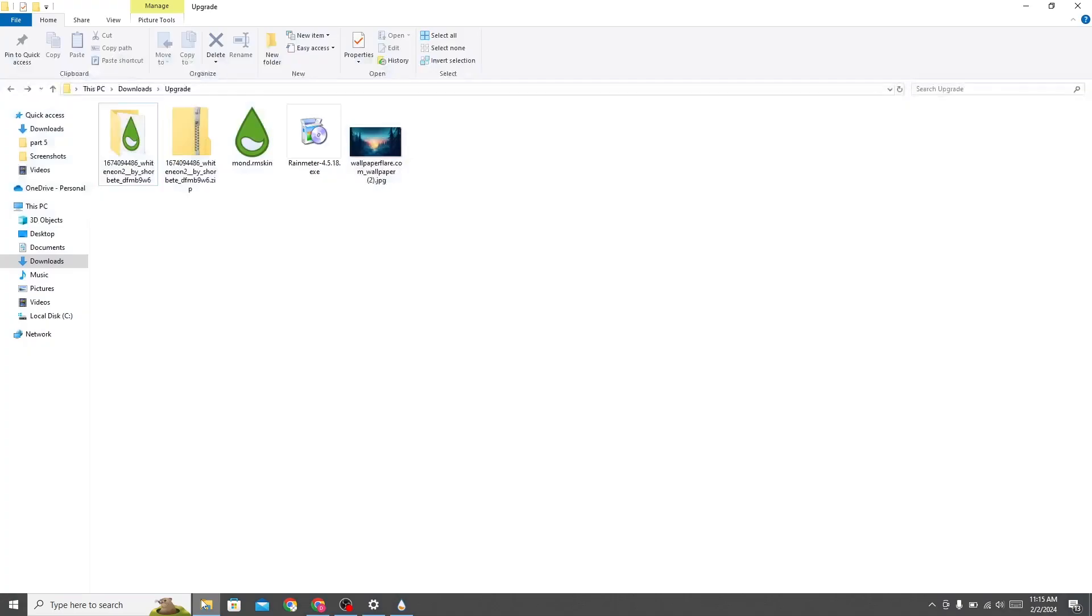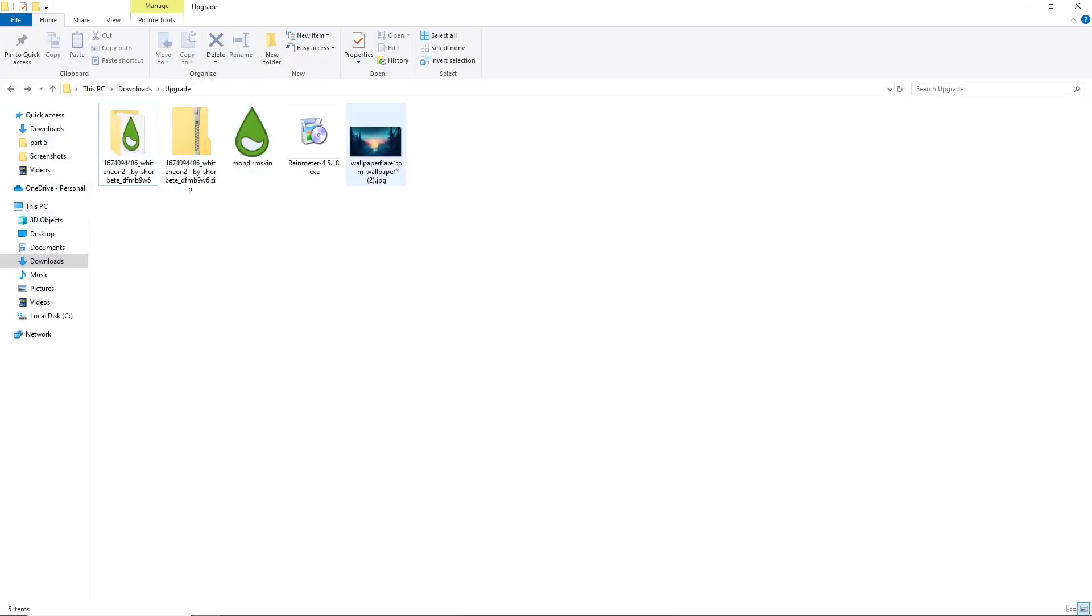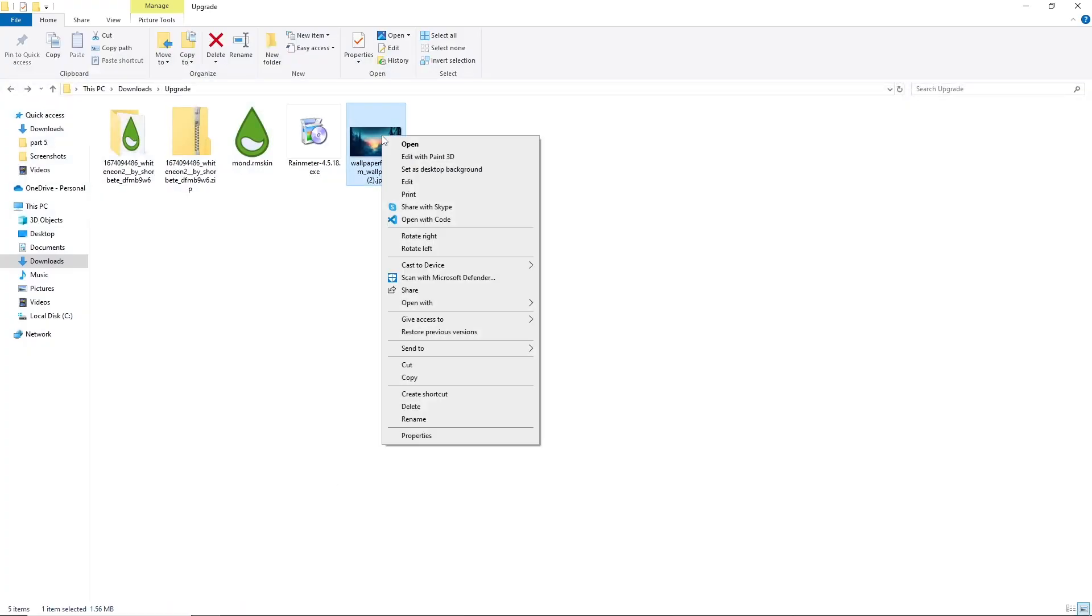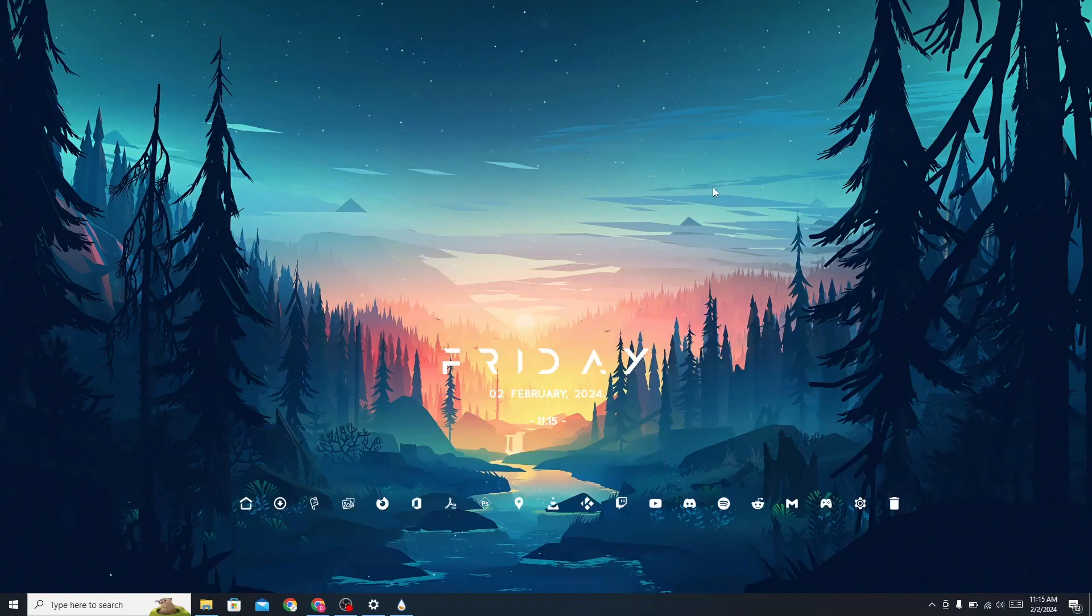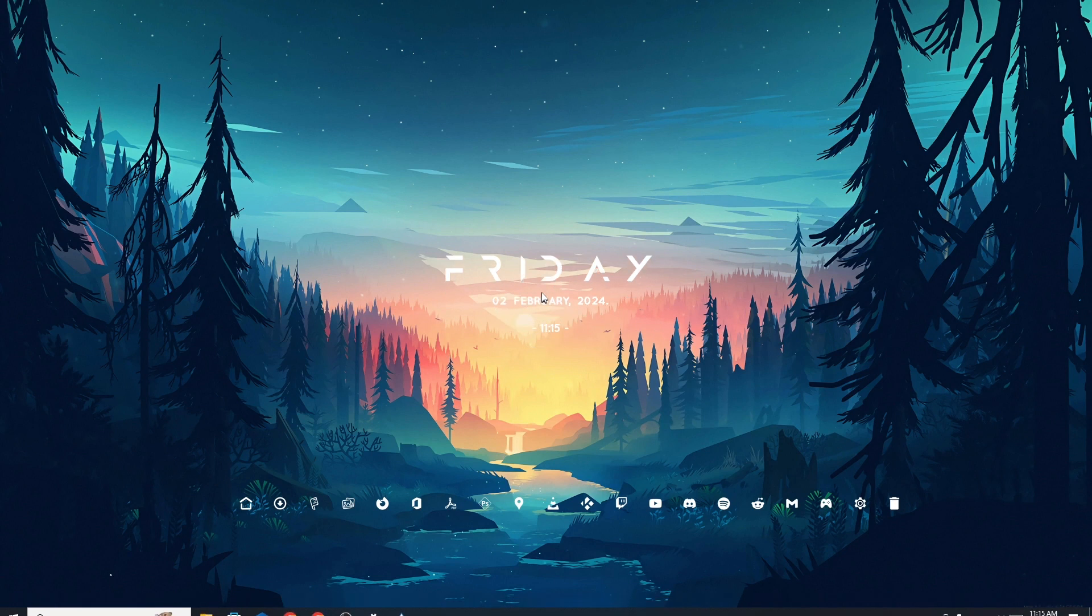Now go back to the folder and apply this wallpaper. Now set this according to your choice.